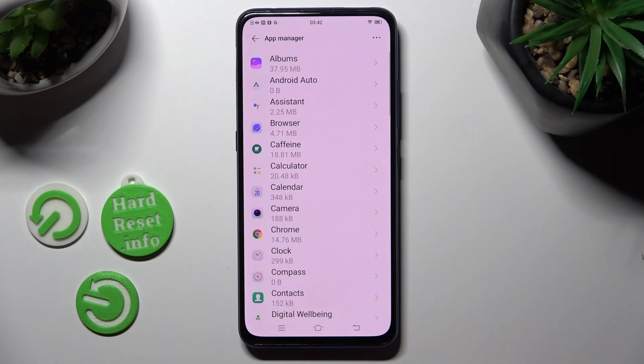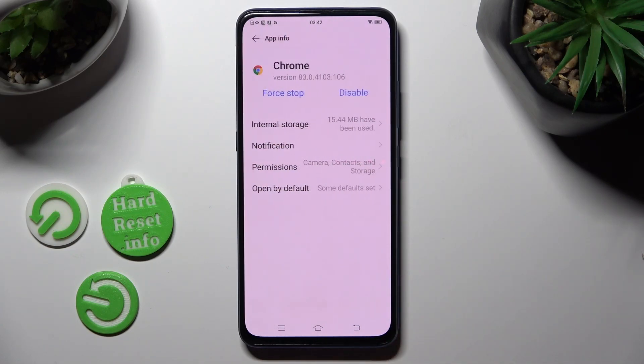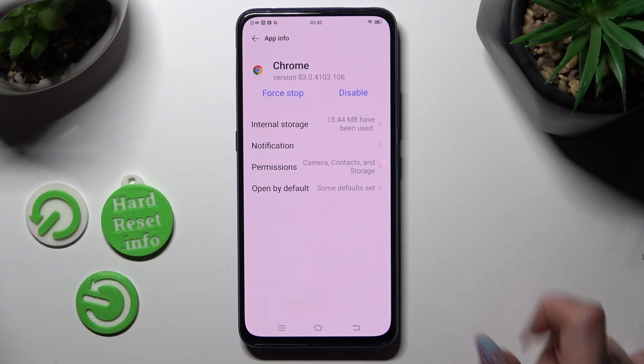Click on one of your apps that you wish to manage and select the permissions section.